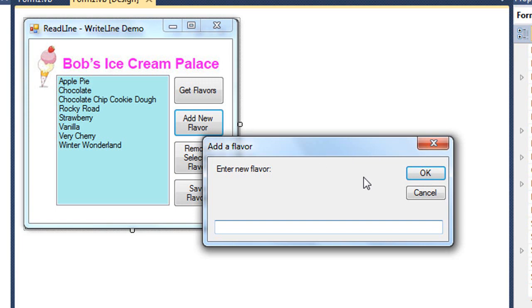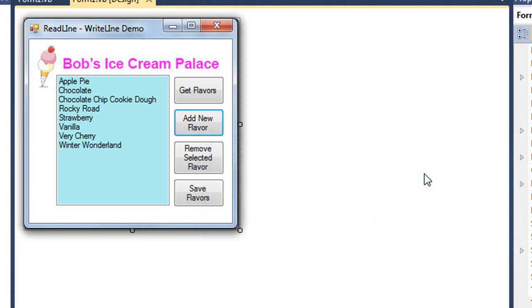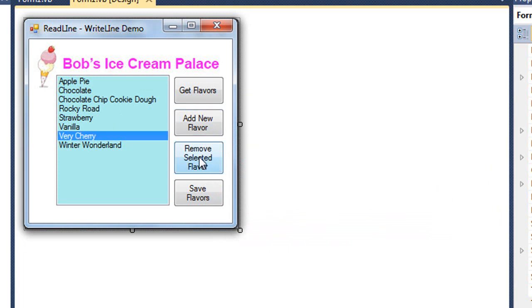It keeps prompting us to add more flavors, so we have to keep clicking that button each time. I can also select a flavor and remove it.